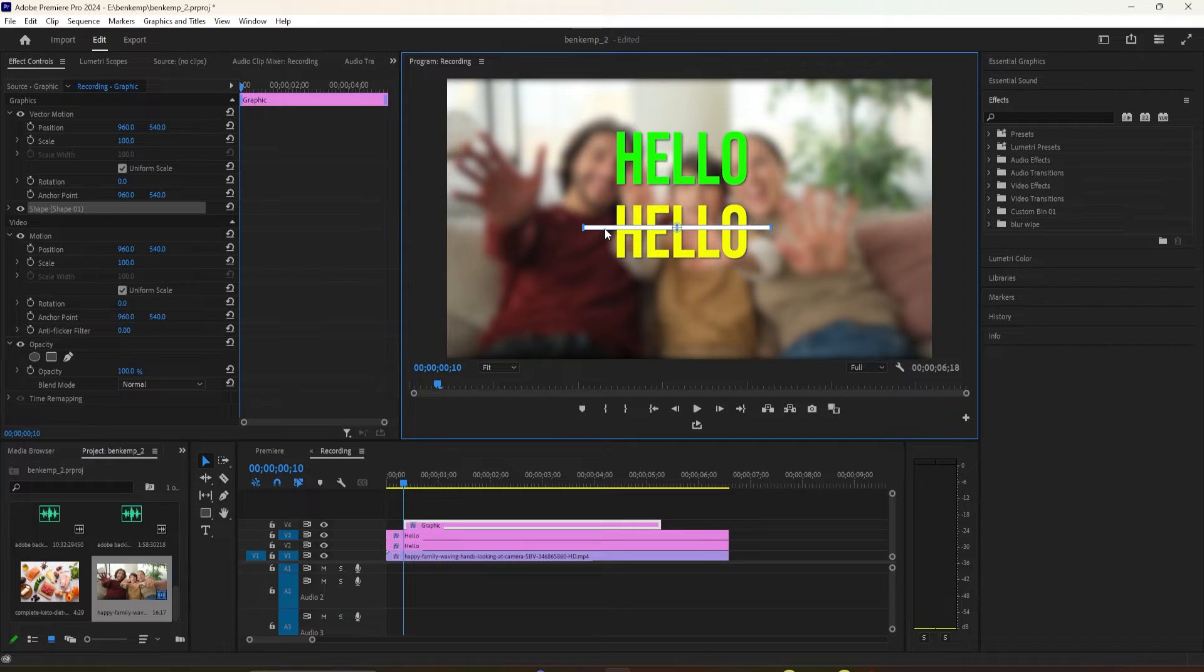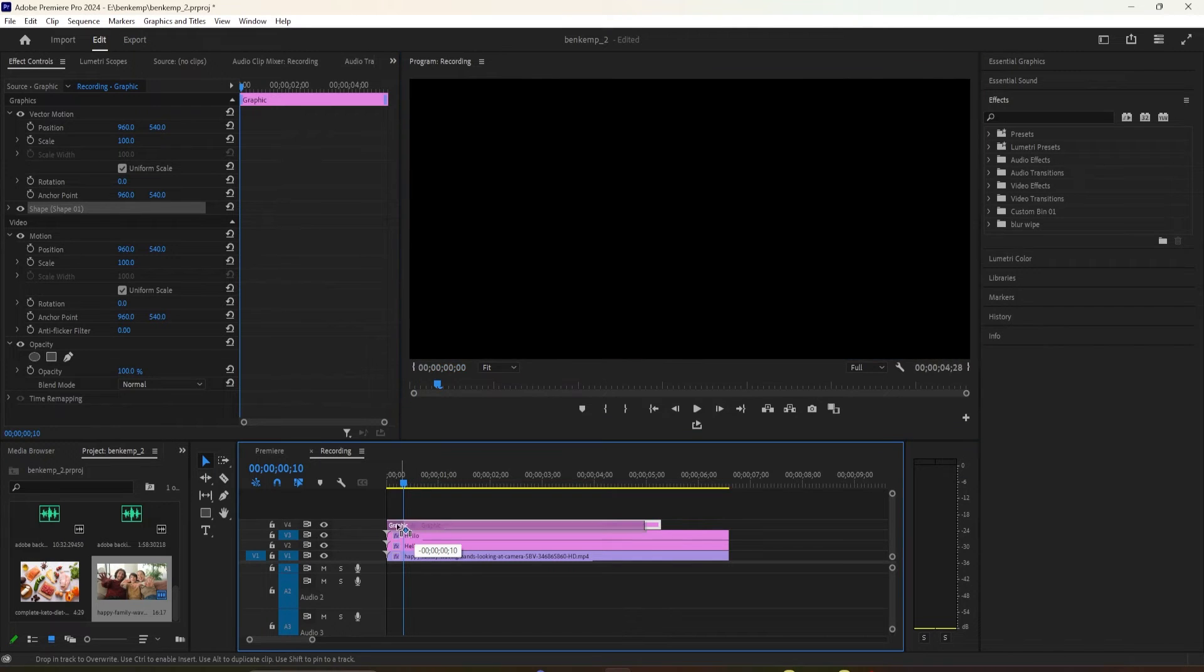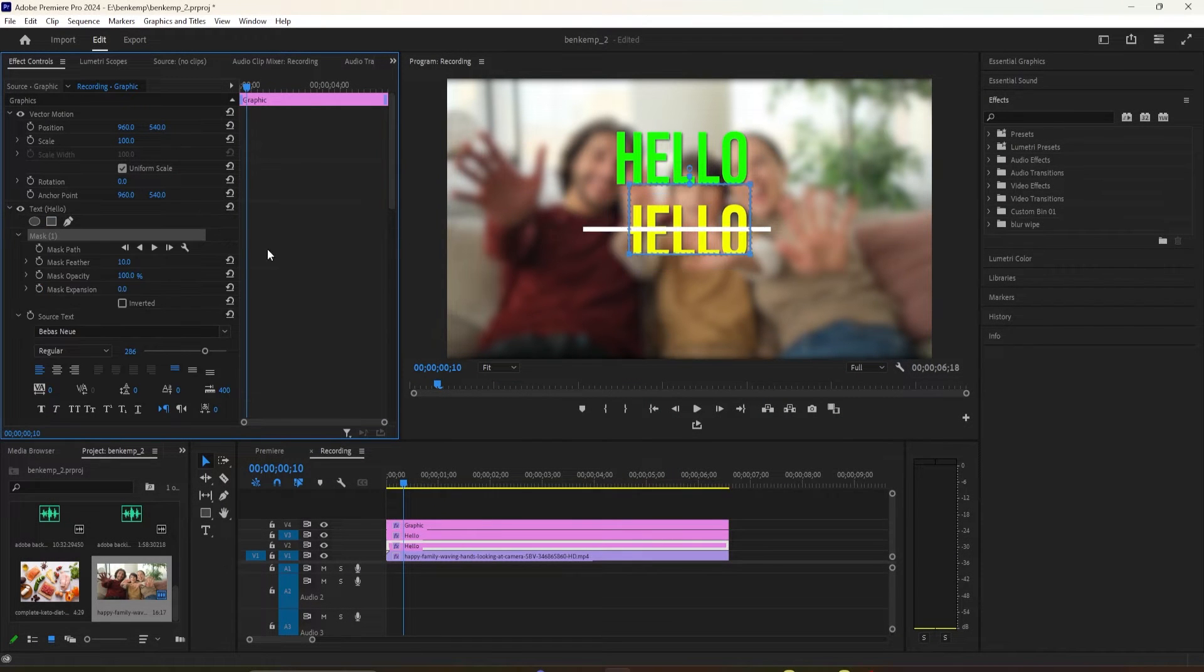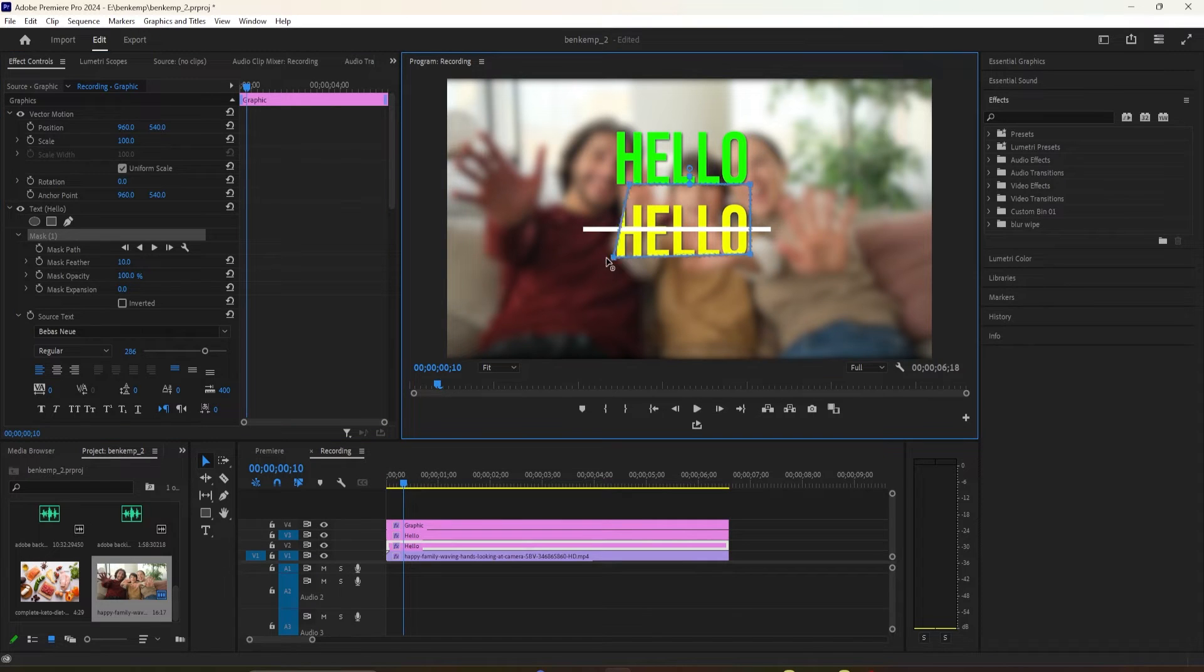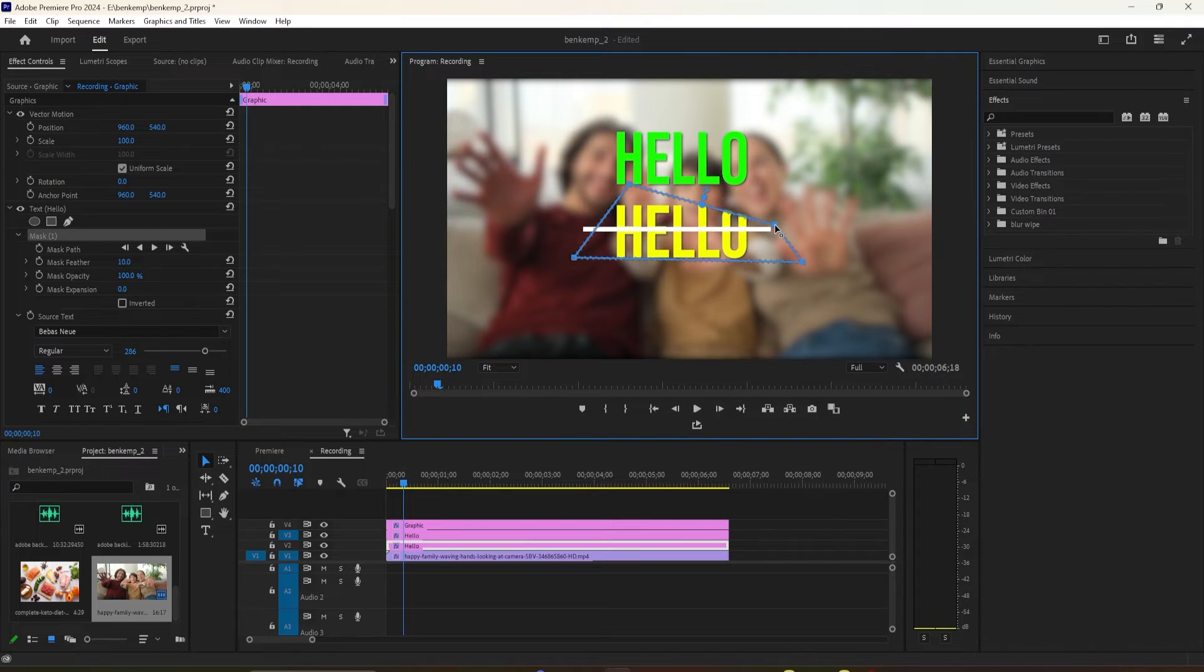Before we continue, make sure your line is exactly in the middle of your text so move it if you need to. Select the text with the line through it and head over to Effect Controls. Under the text setting, click on the rectangle to create a mask for the text. Drag the mask's handles so that you can only see the bottom half of the text under the line.